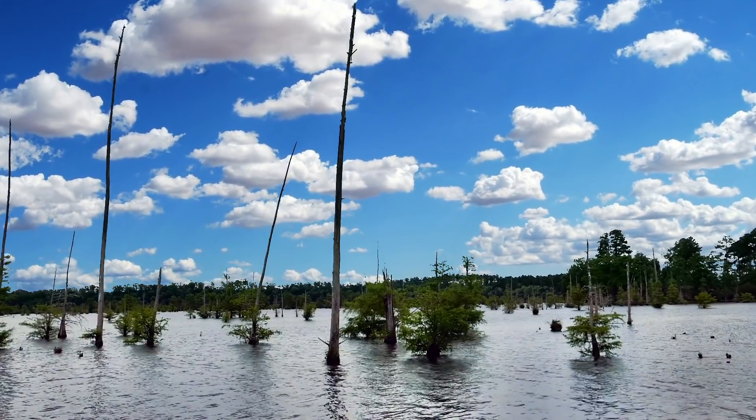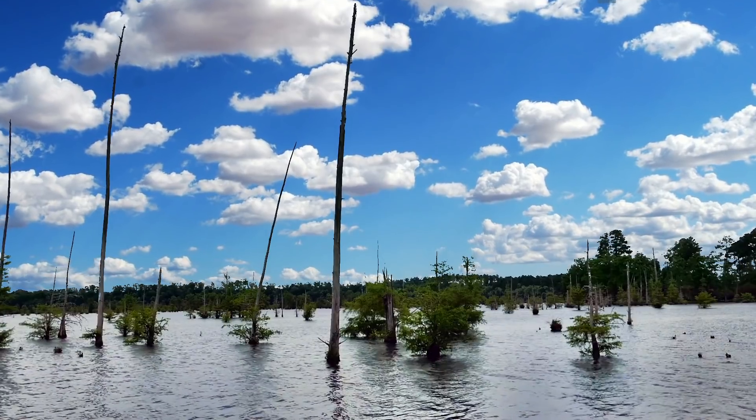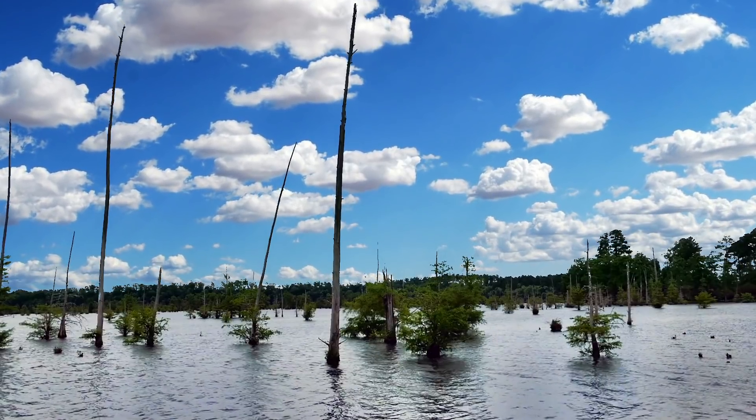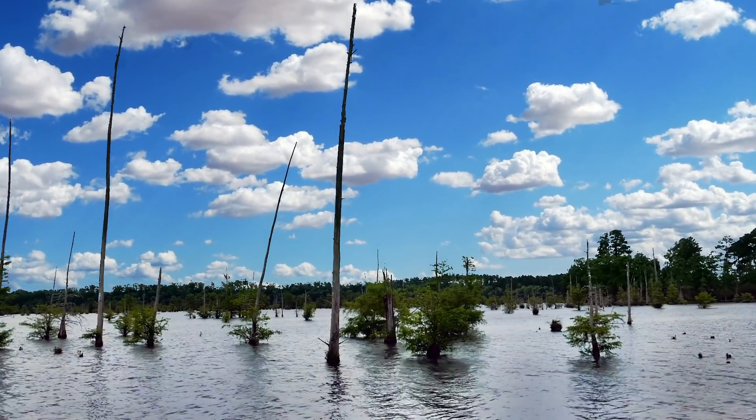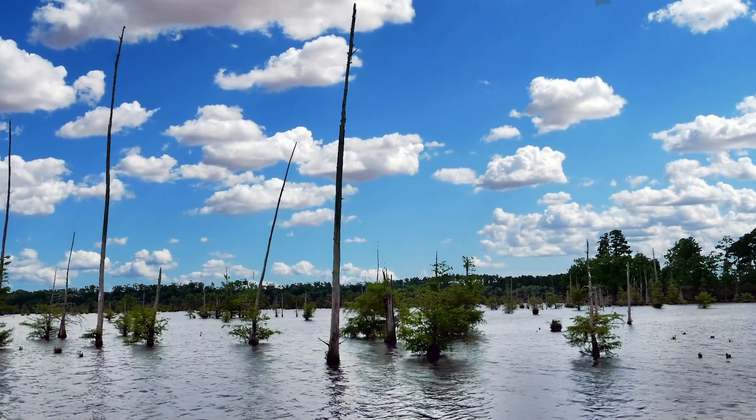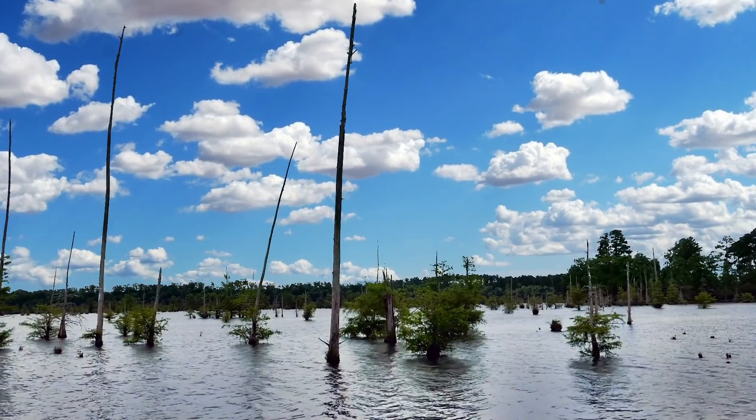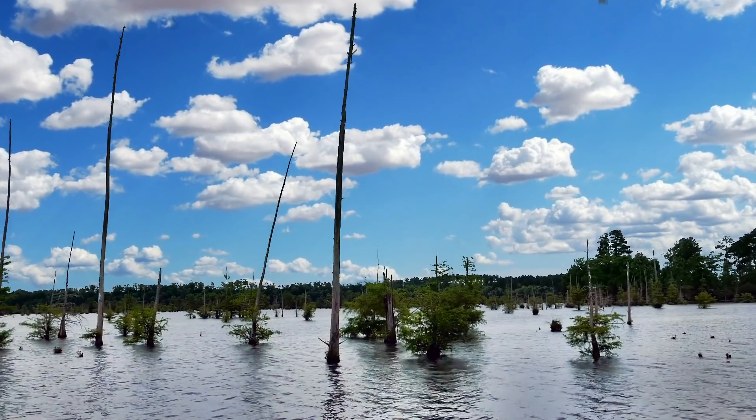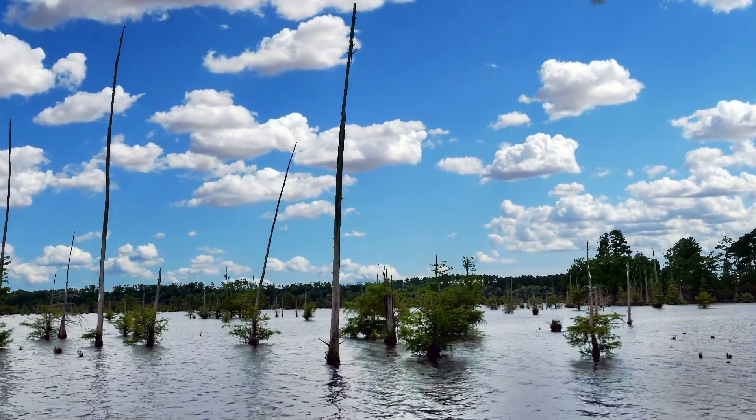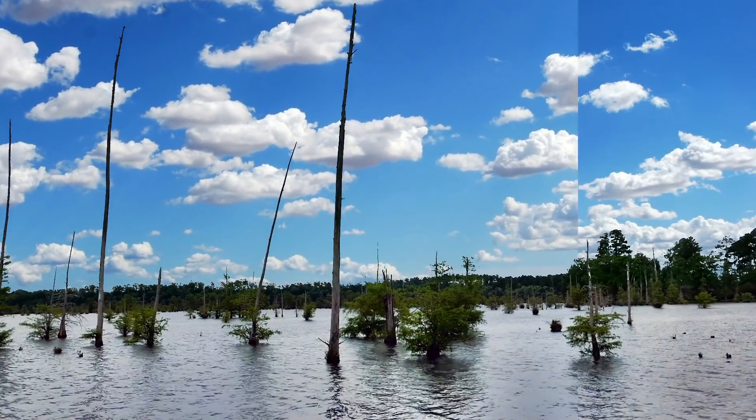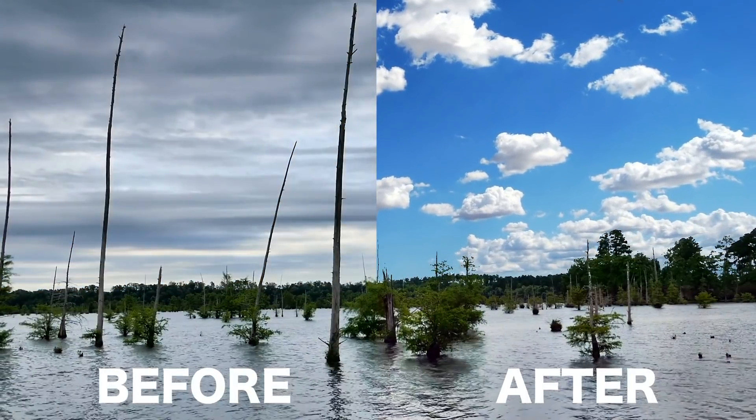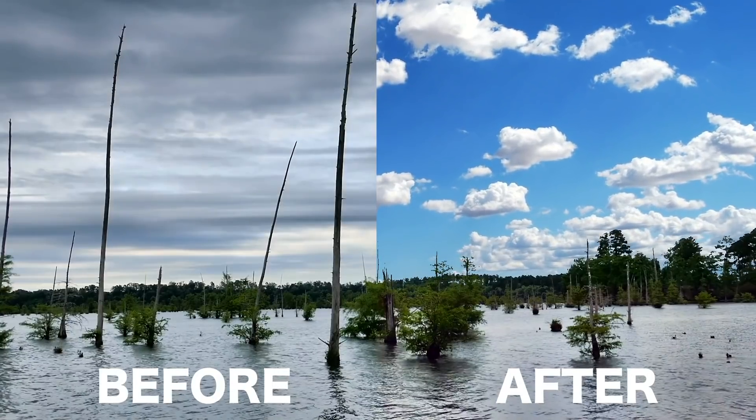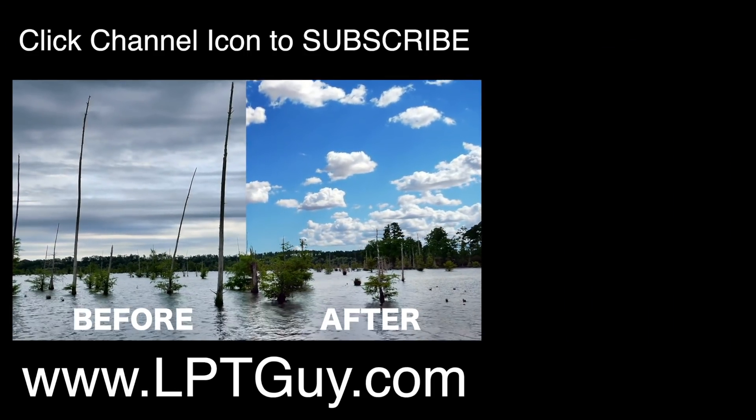Now this method will really depend on your original clip, so your results may be very hit or miss. It helps to start out with a lot of contrast between your sky and your foreground, but like I demonstrated in this clip, there are a few tools you can use to compensate for less than perfect clips.